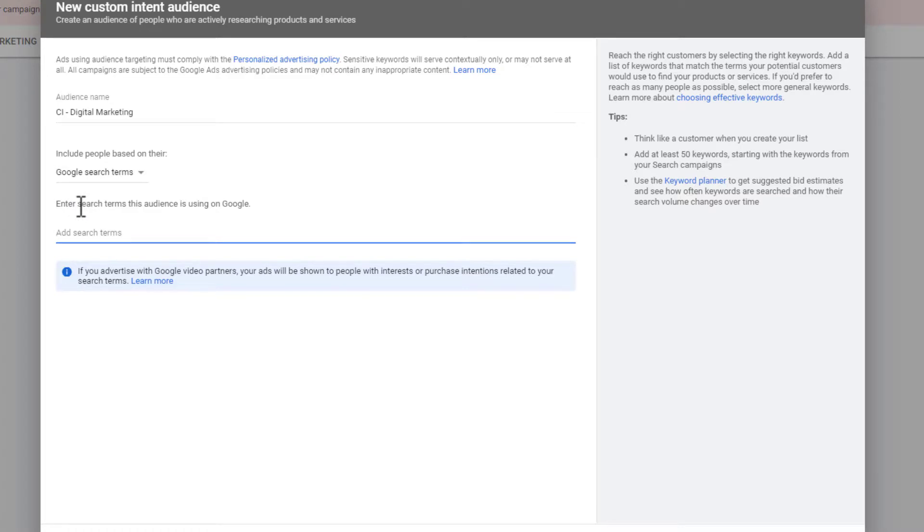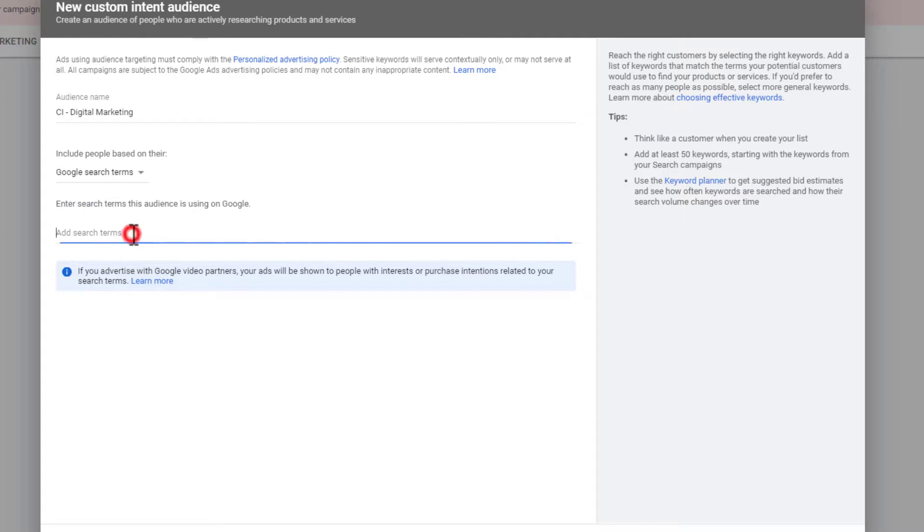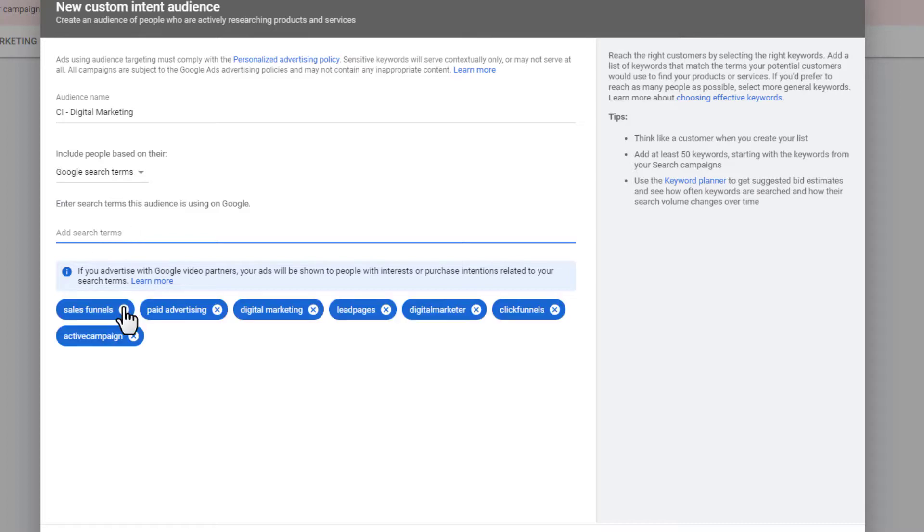And now basically, what you're doing is you're creating a list of keywords that people have typed into Google. And so this should be a pretty good audience of people, right? Because they went to Google and typed in what you're entering right here. So I'm going to go ahead and enter the same keywords that we used when setting up our custom affinity audience. So I'll just do sales funnels. So I got sales funnels, paid advertising, digital marketing, lead pages, digital marketer, click funnels, and active campaign.